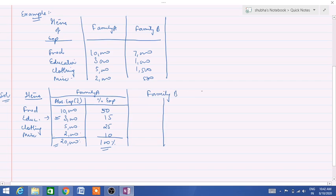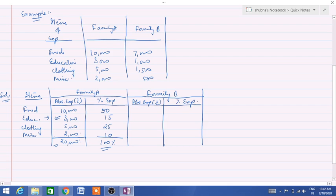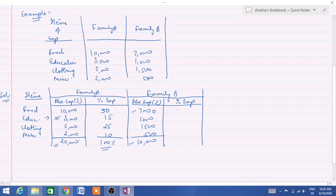Now for family B, we will take two columns as well — absolute expenditure in rupees and percentage expenditure. Family B's expenditure on food is 7,000, education 1,000, clothing 1,500, and miscellaneous 500. Total expenditure done by family B is 10,000. To calculate percentages: 7,000 divided by 10,000 multiplied by 100 gives 70%. 1,000 divided by 10,000 gives 10%. 1,500 divided by 10,000 gives 15%. 500 divided by 10,000 gives 5%. Total is 100%.